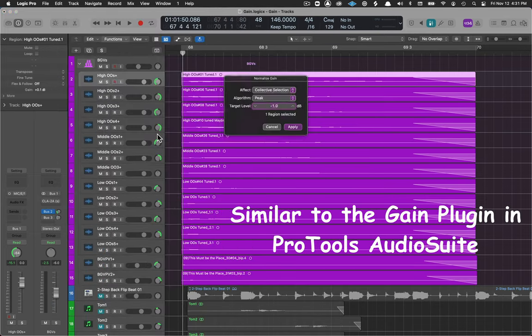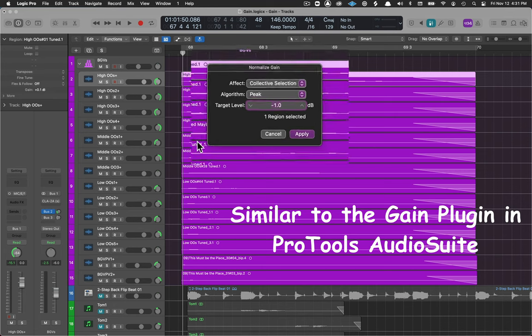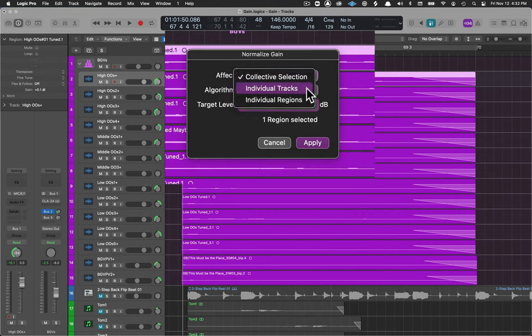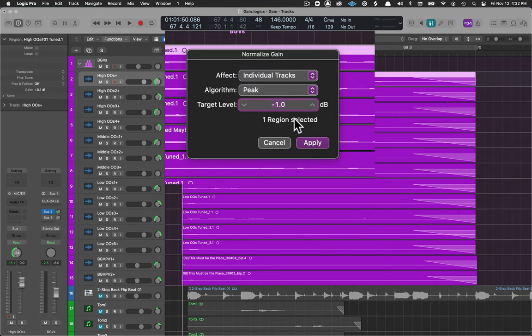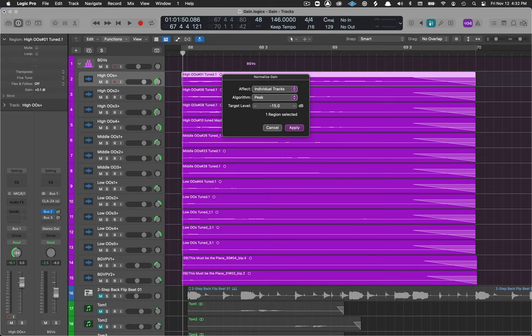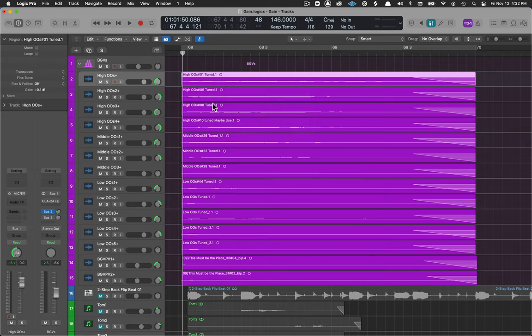I'm going to go to normalize region gain, instead of collective I want this to be an individual track and I'm going to set minus 15 for my target, hit return and hit return again and now this track has been set as the peak level.